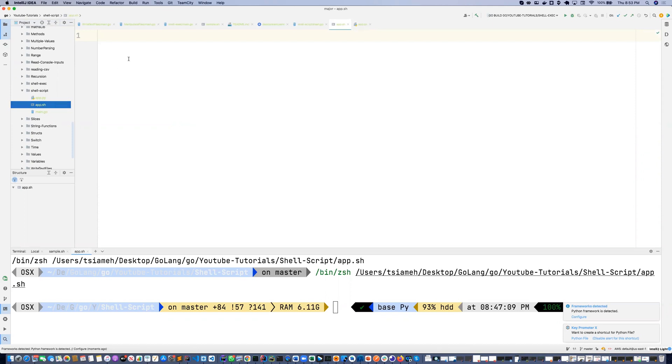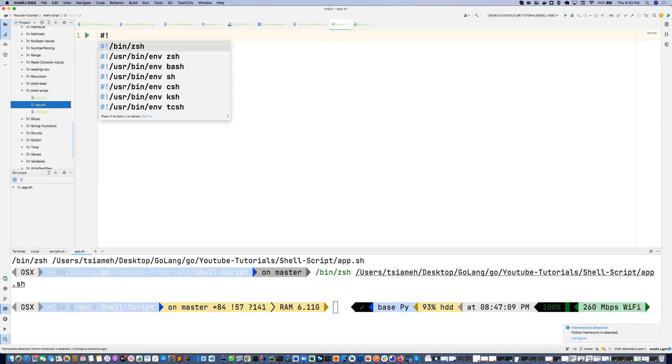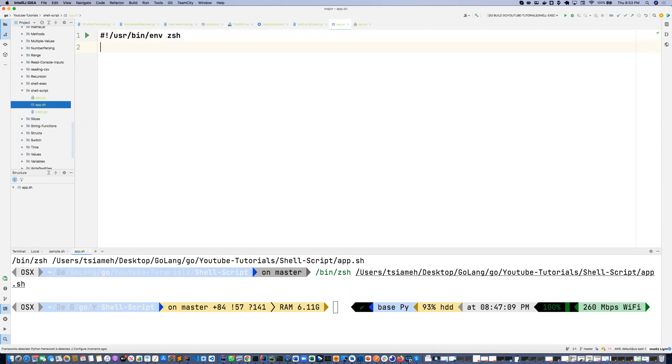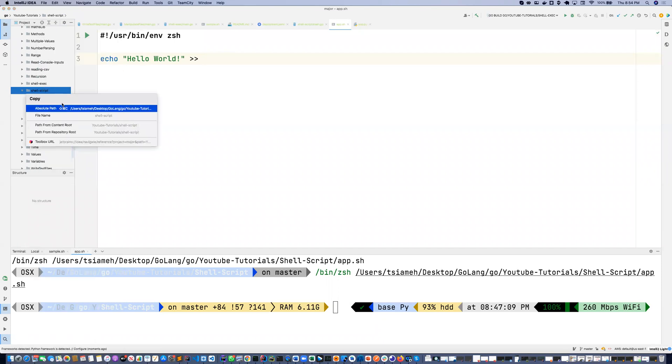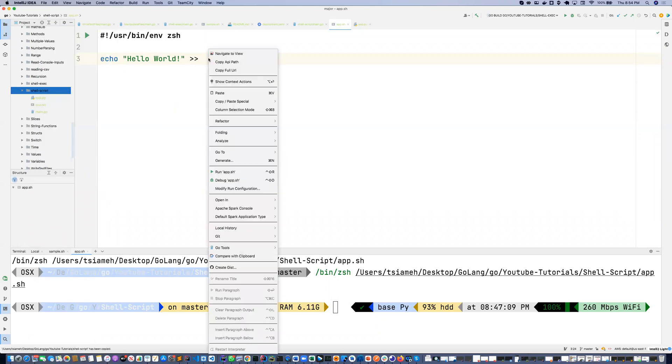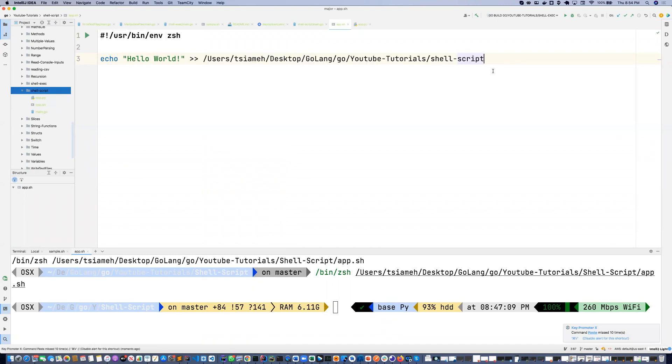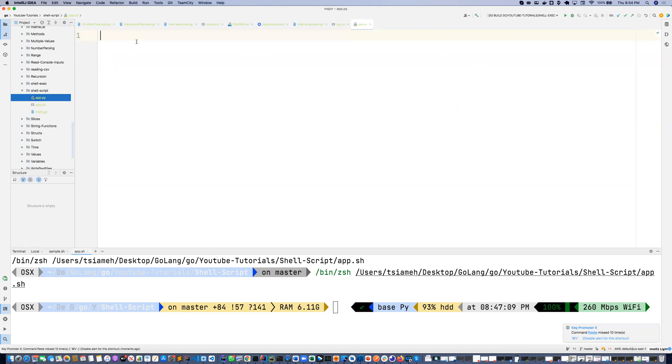So inside the app.sh, I'm going to use the shebang and then I'm going to echo hello world into a file which I'm going to use this absolute path. I'm going to call it out.out.